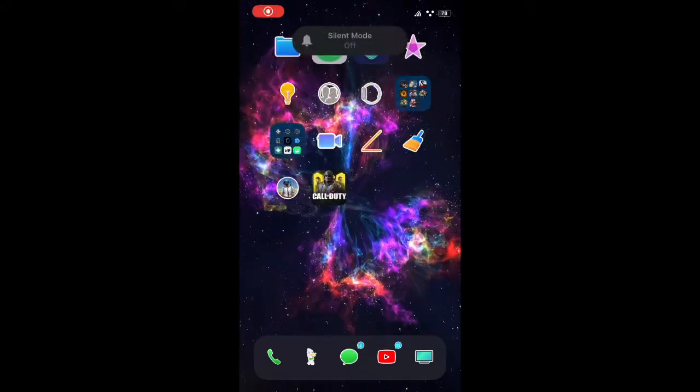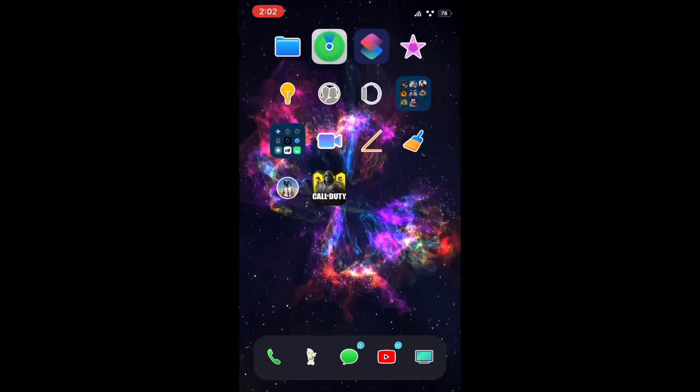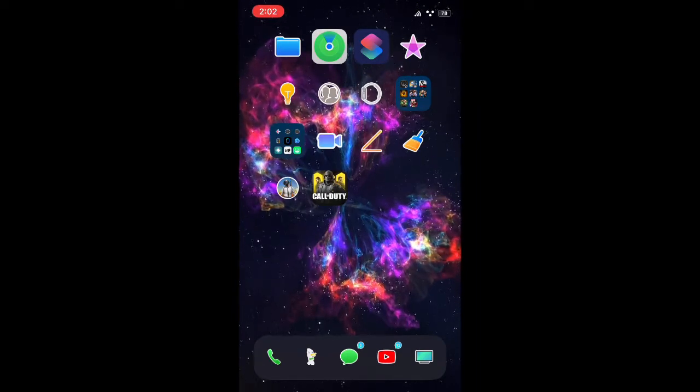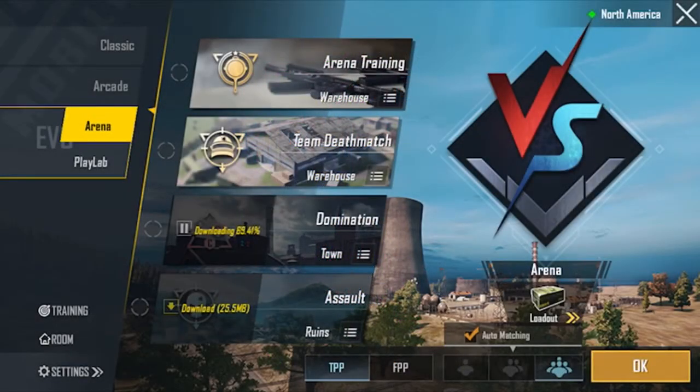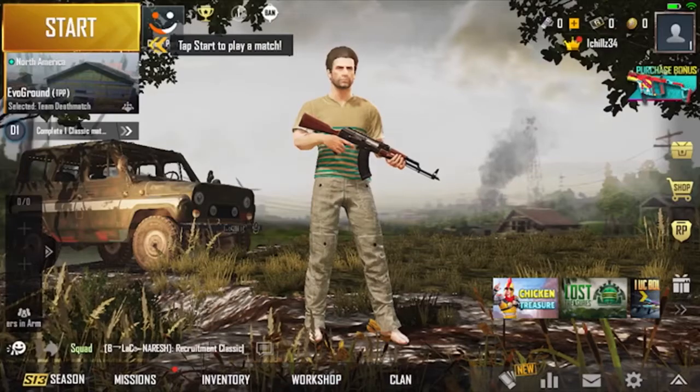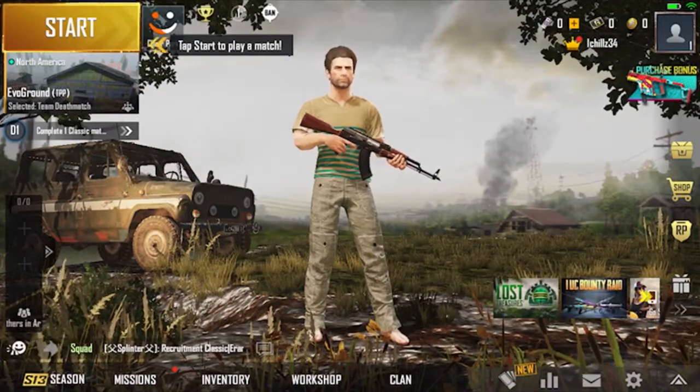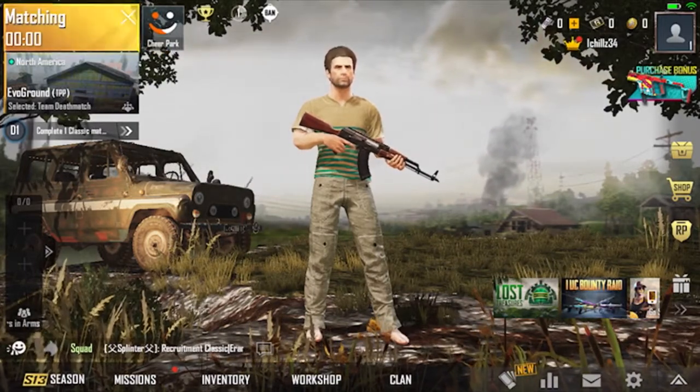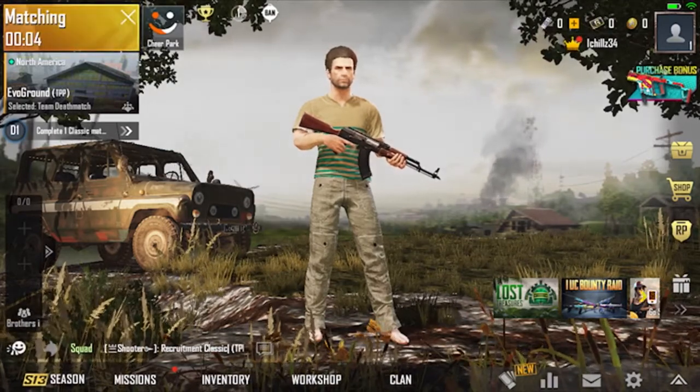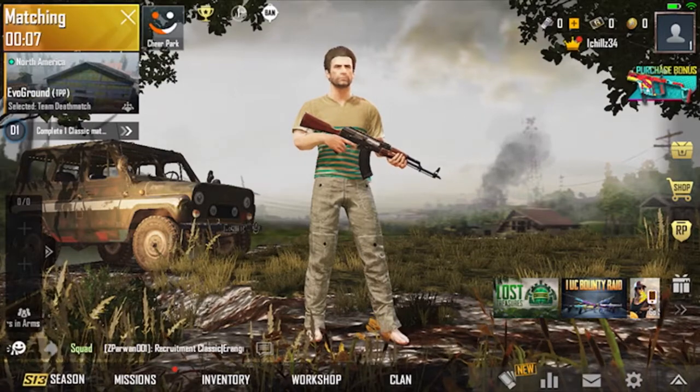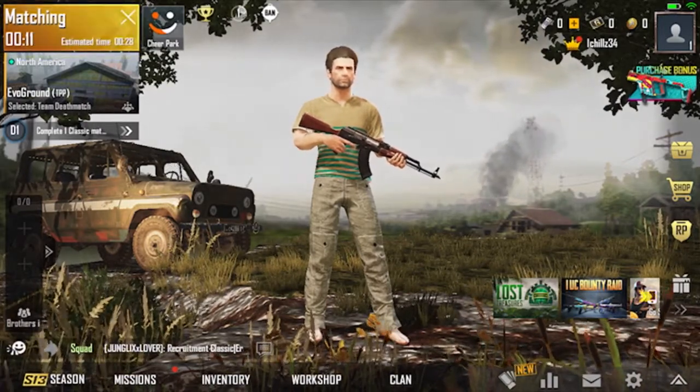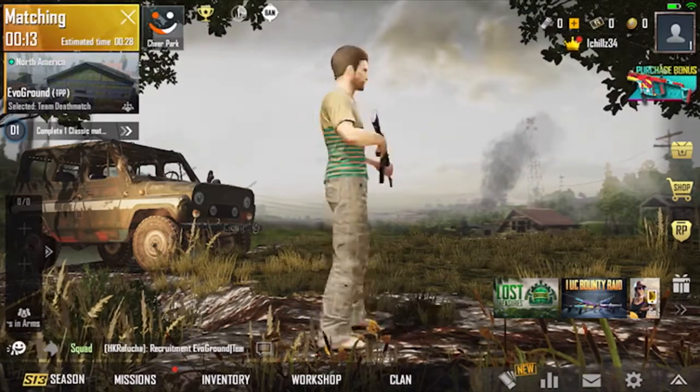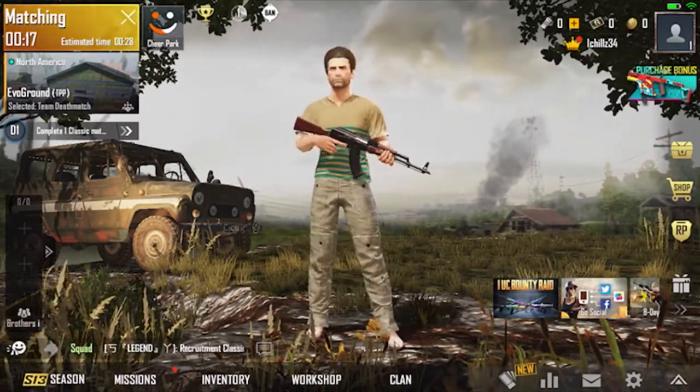All right guys, my device is successfully resprung. And I'm going to be jumping into the game now, so I'll record when I'm in the game. Peace.